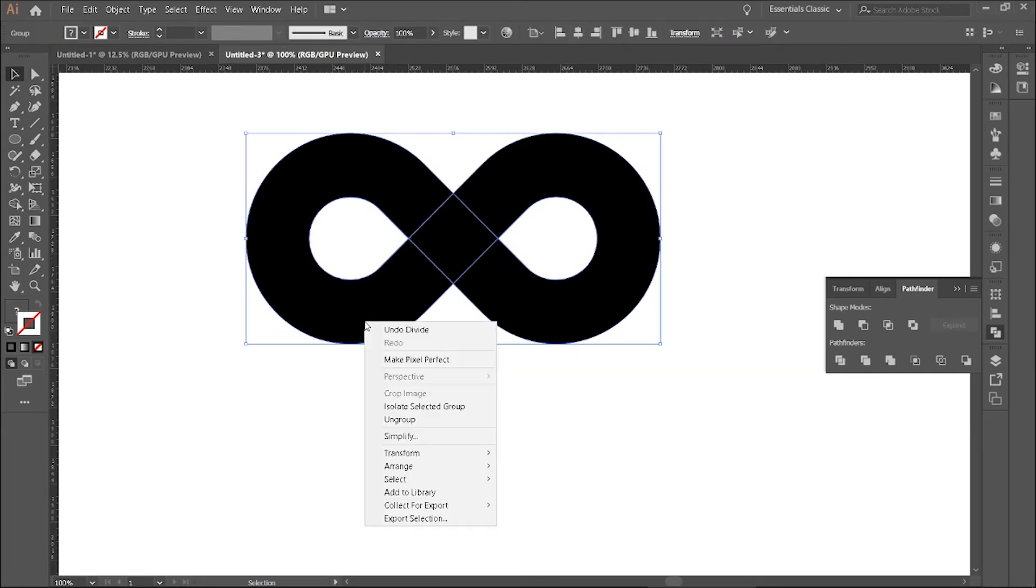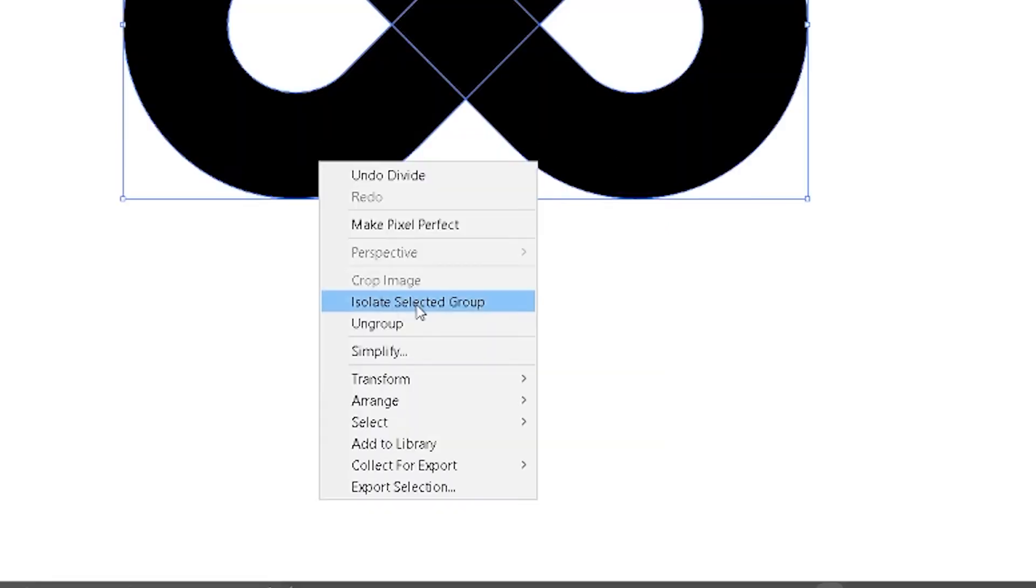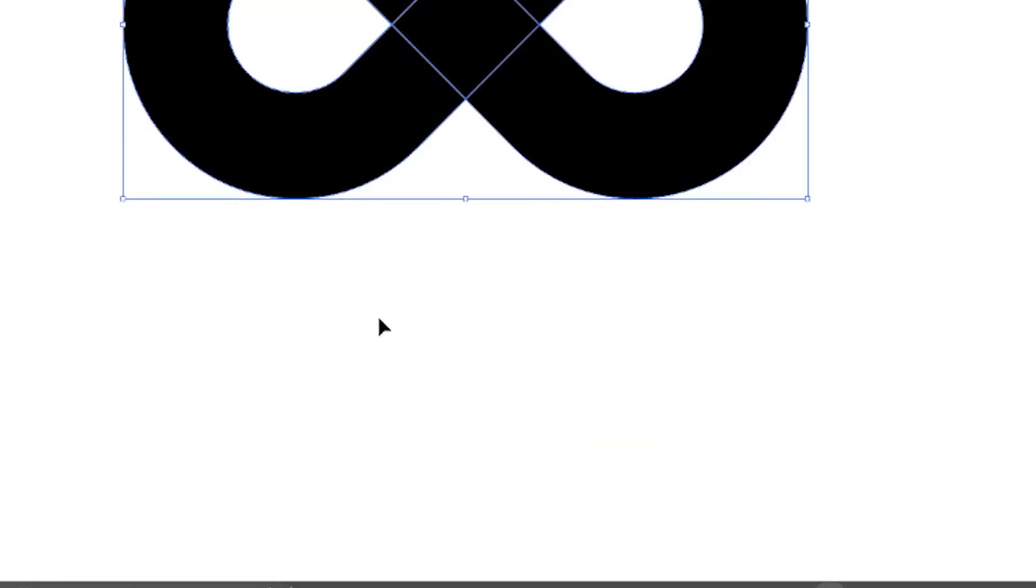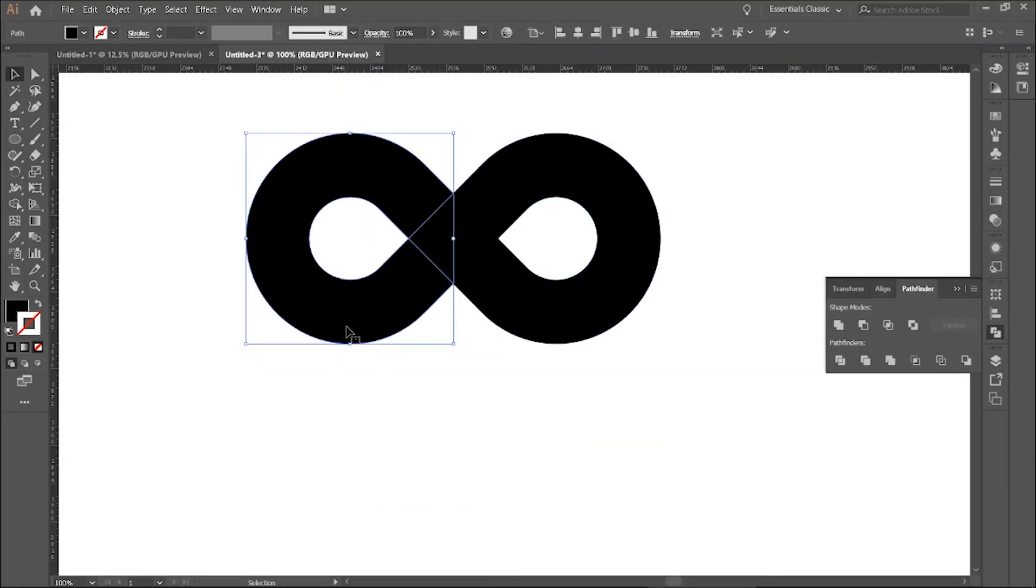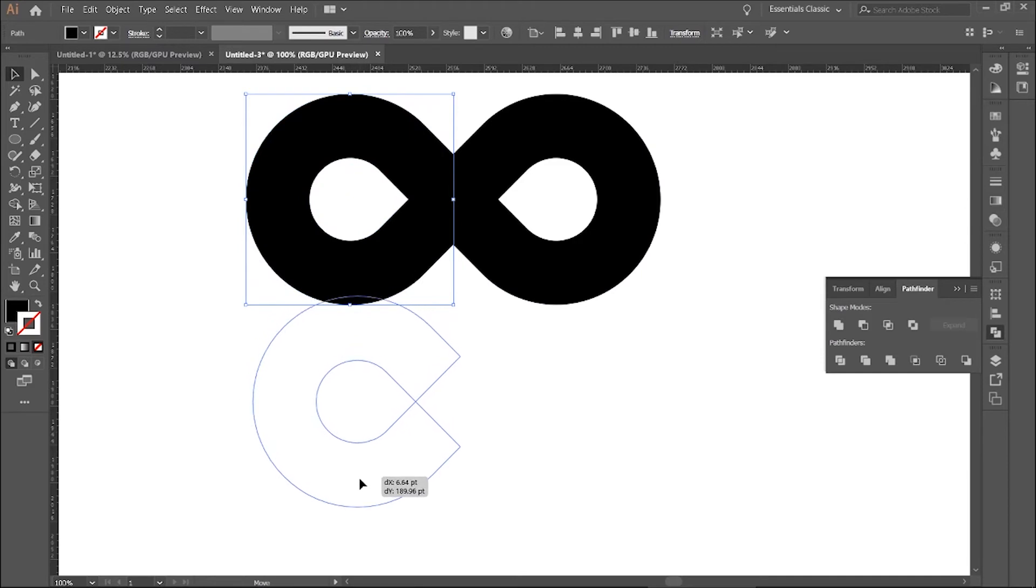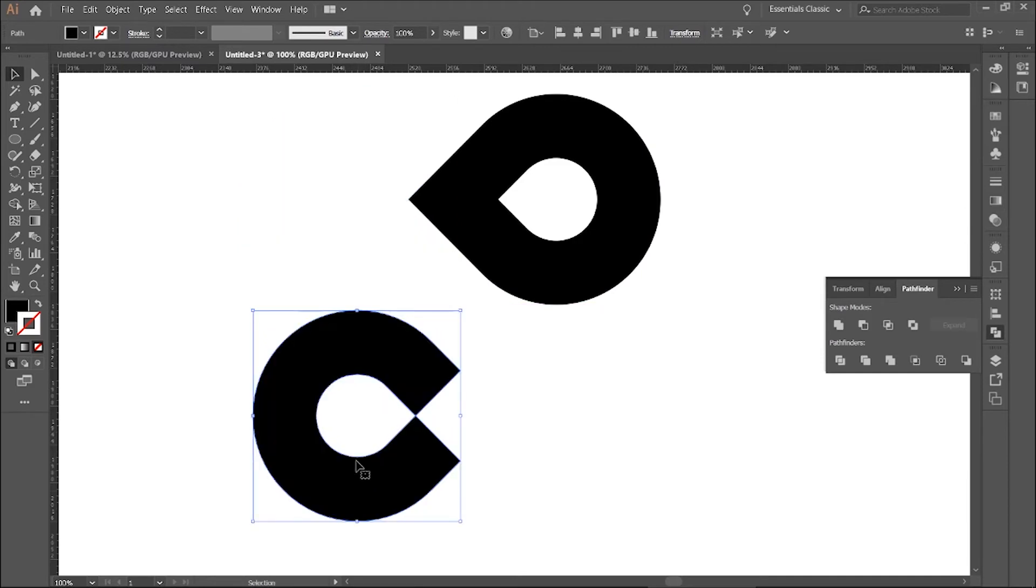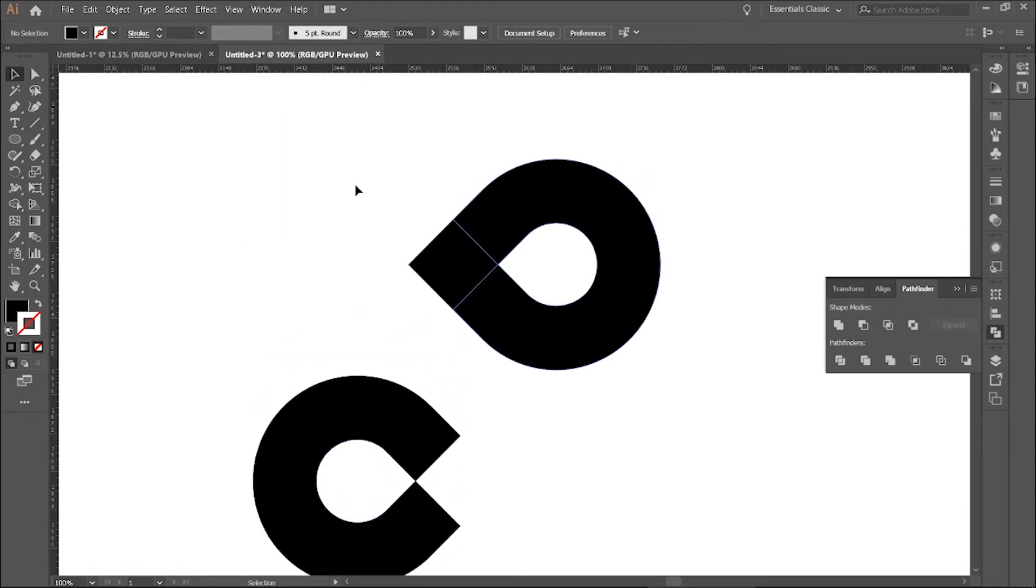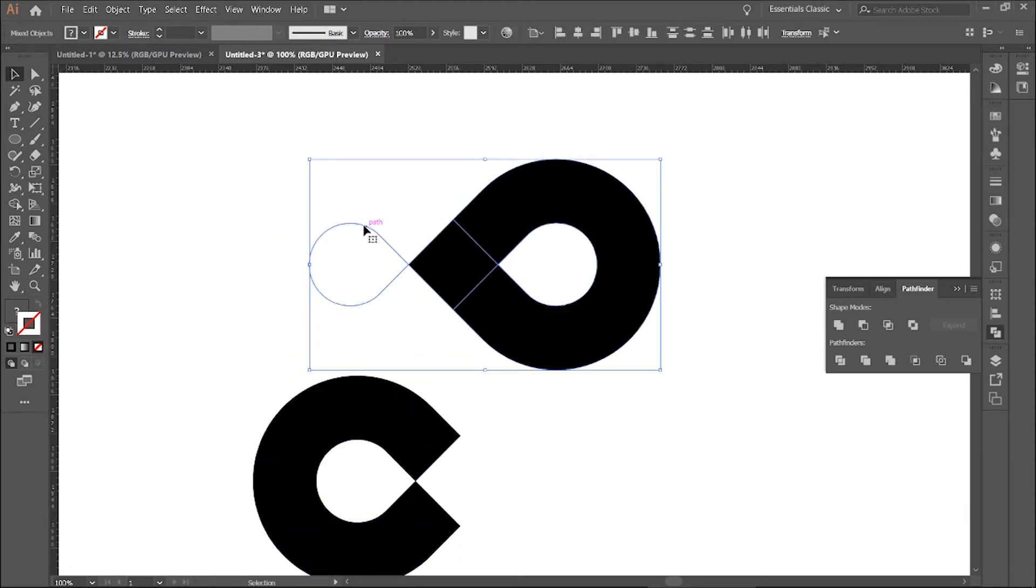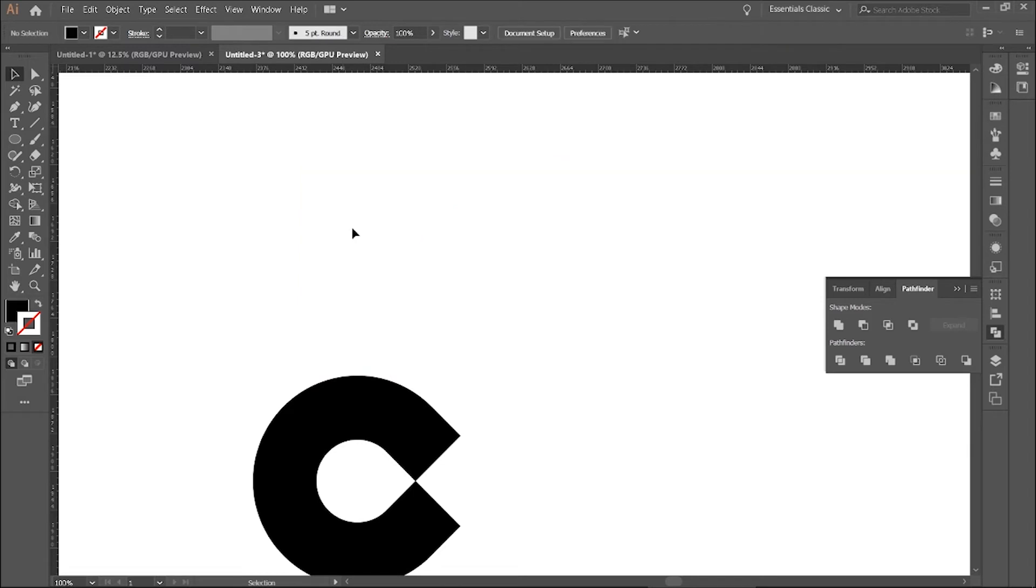Now right-click and ungroup everything. Bring the left part down. Now delete other parts.